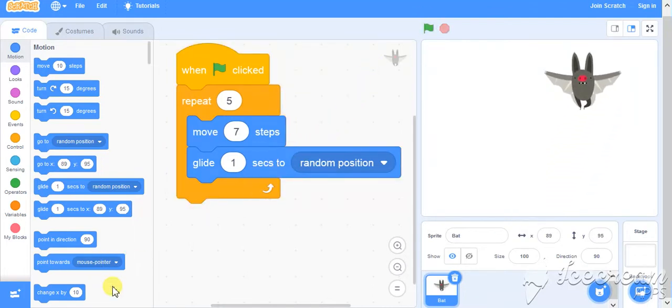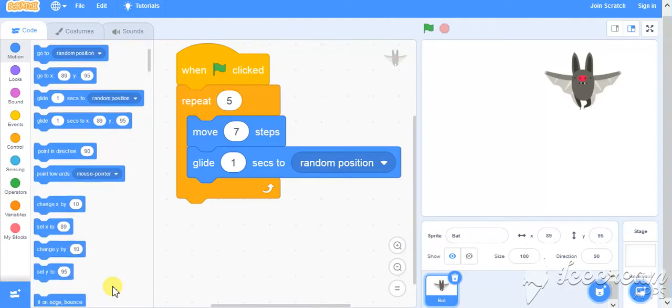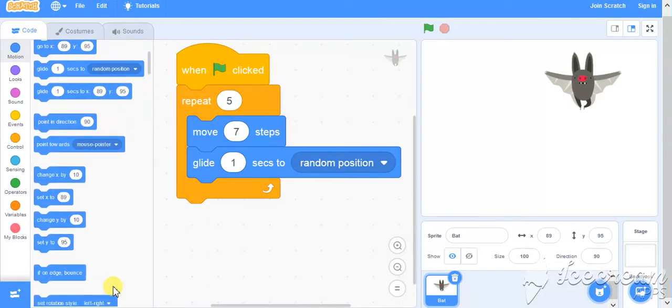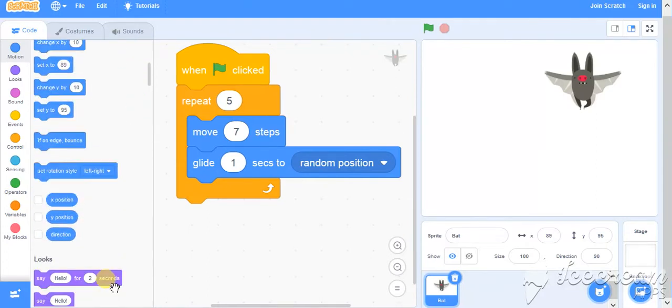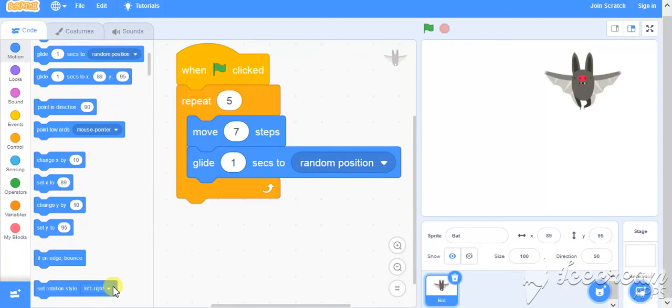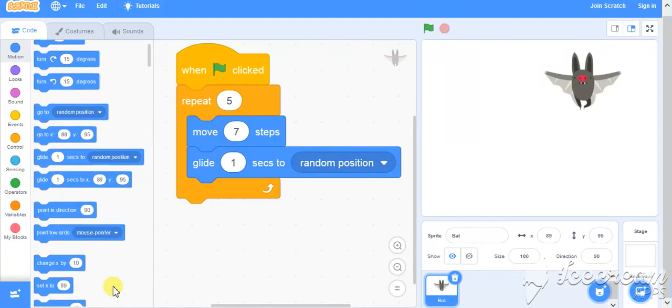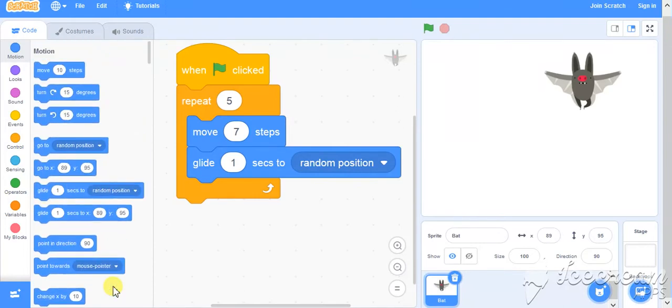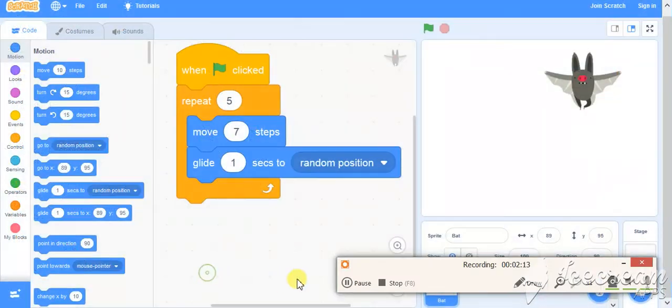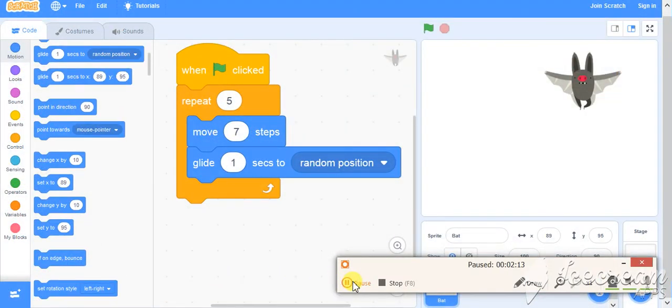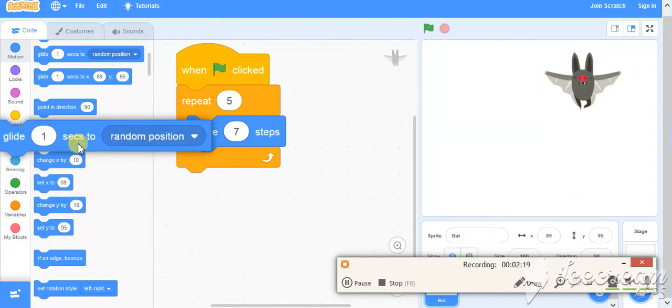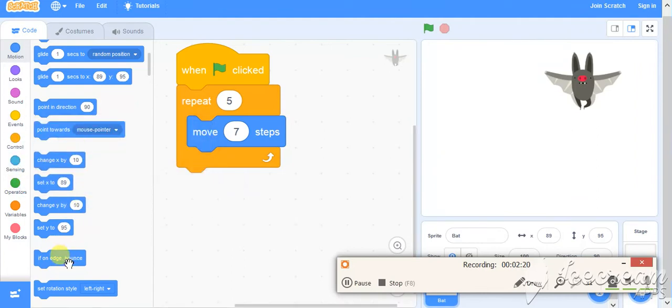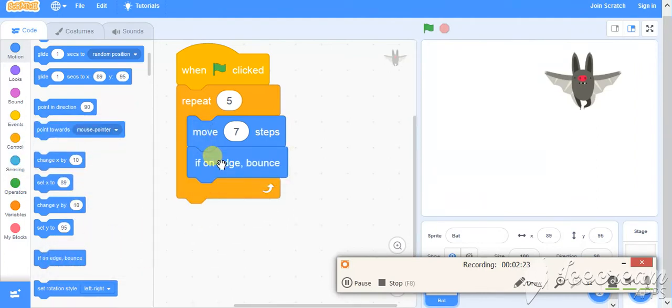So there is one more feature and instead of moving to the thing like glide, we can have something known as going to the edge part. Now as you are seeing that this glide option was gliding from one place to another, I am removing this and I am now keeping if on edge bounce.